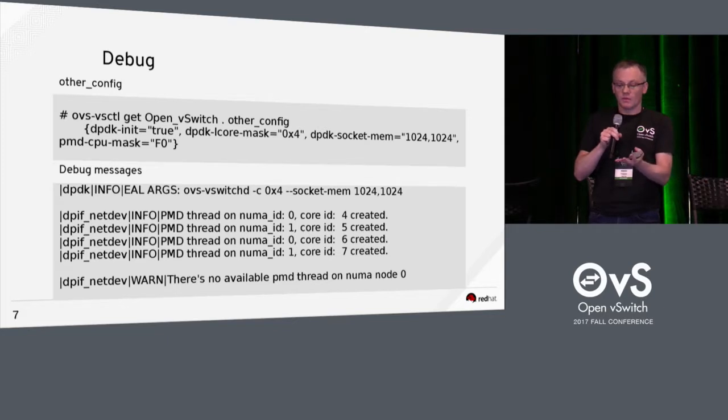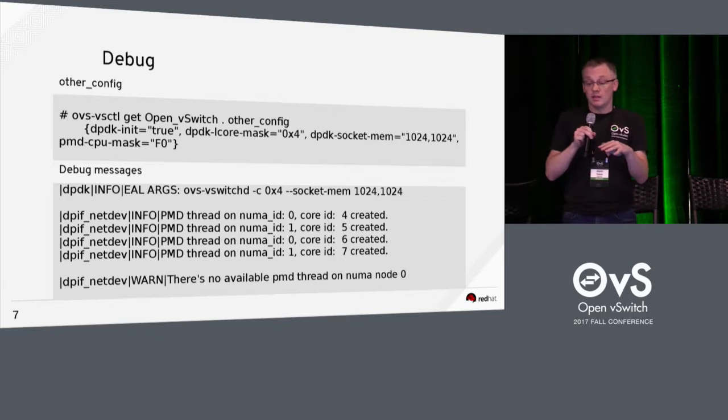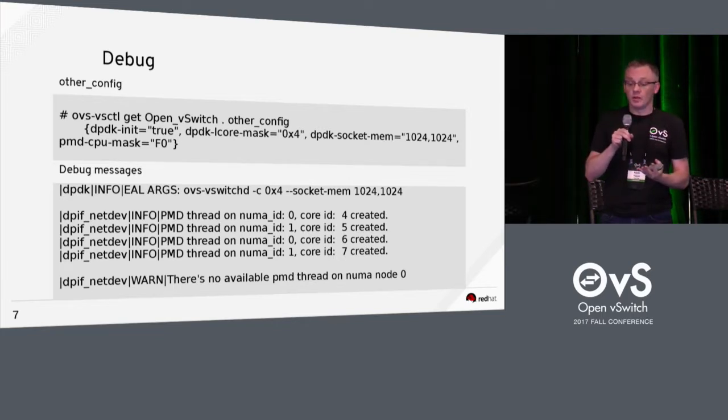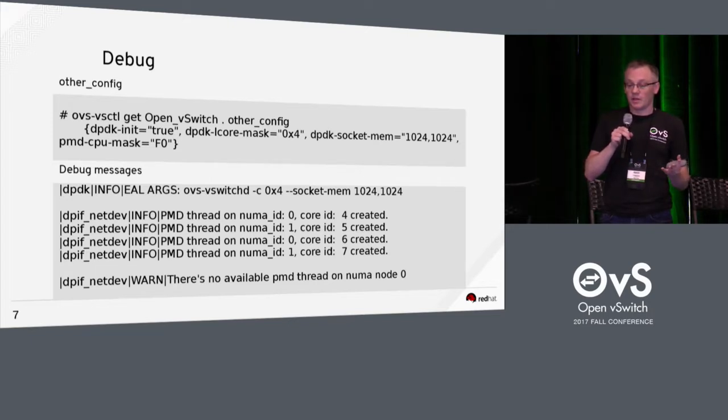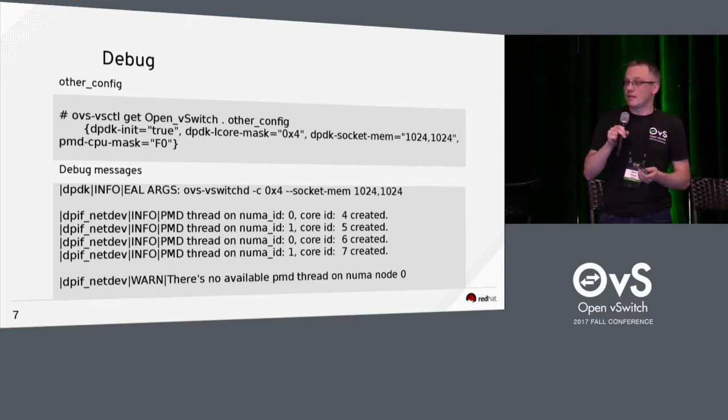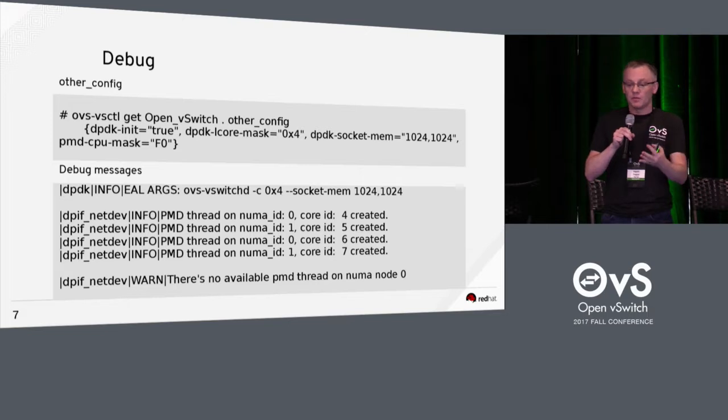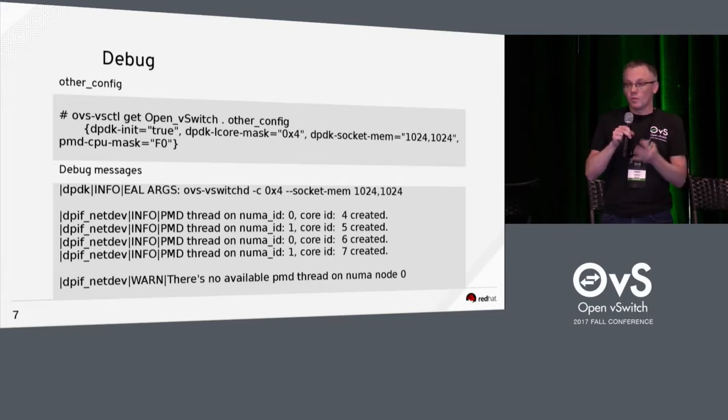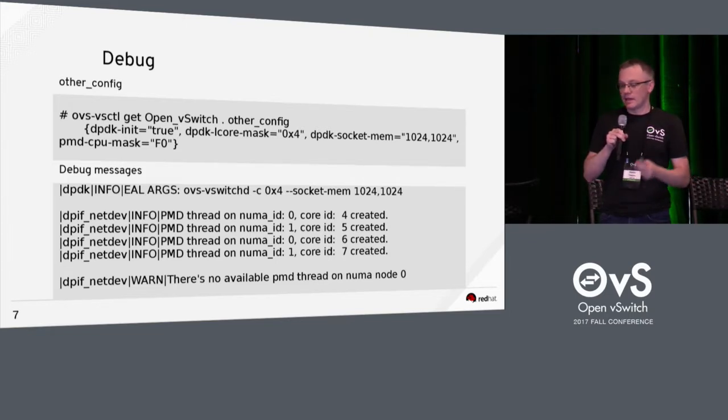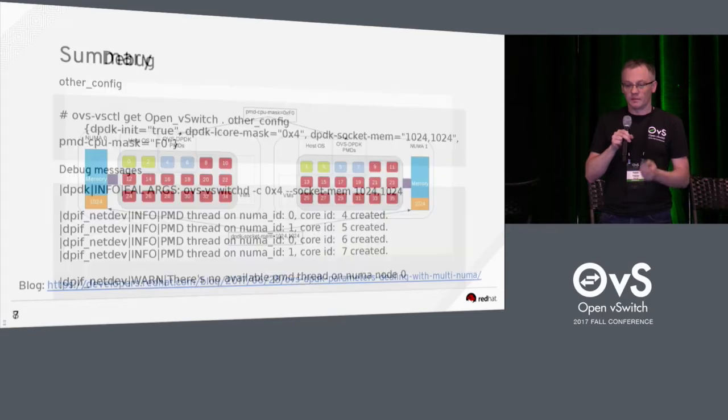Okay, so before OVS 2.8, if there was no cores available on that same NUMA node, you would see a warning message like at the end here to say there's no pd thread available. But I think Billy put a patch in and it's in 2.8 that was rather unforgiving. But there is a kind of a backup now where it will use a core from a different NUMA node at reduced performance. And that's in from 2.8 onwards.